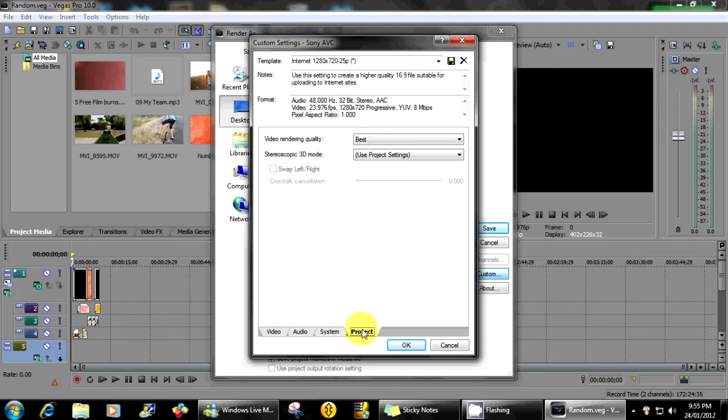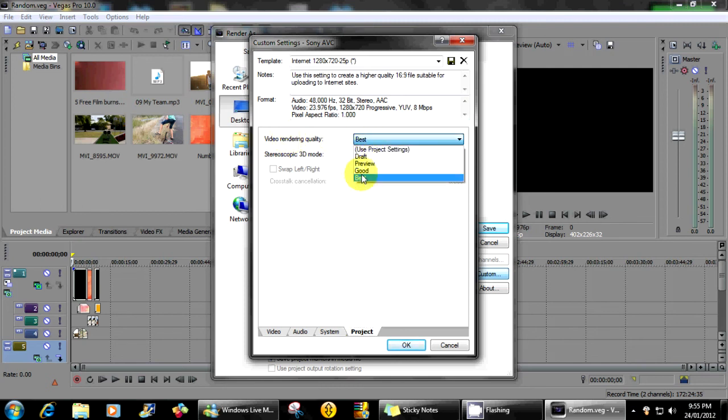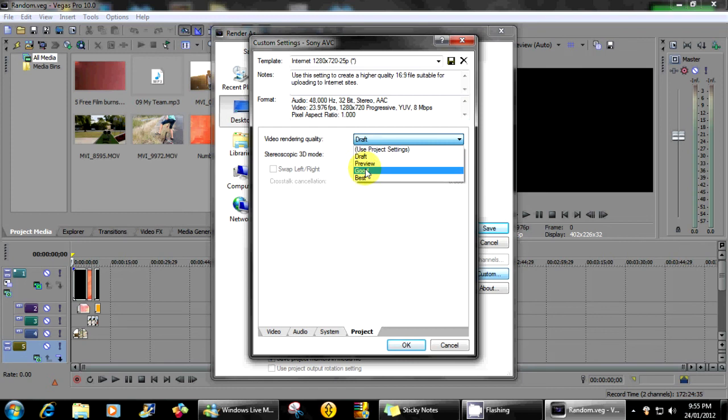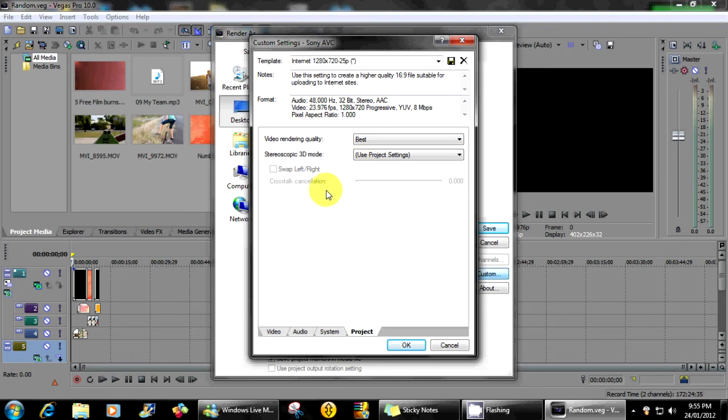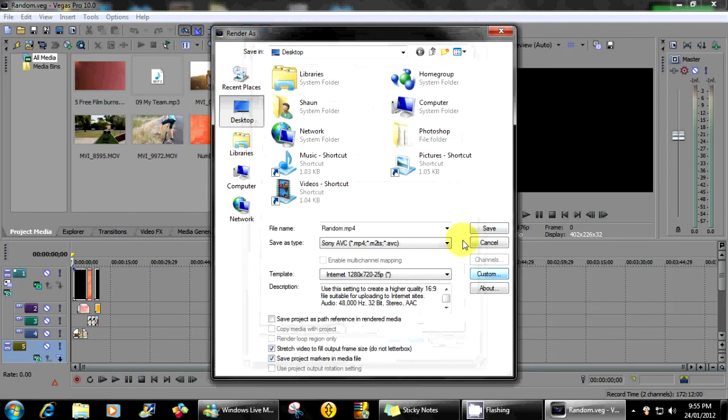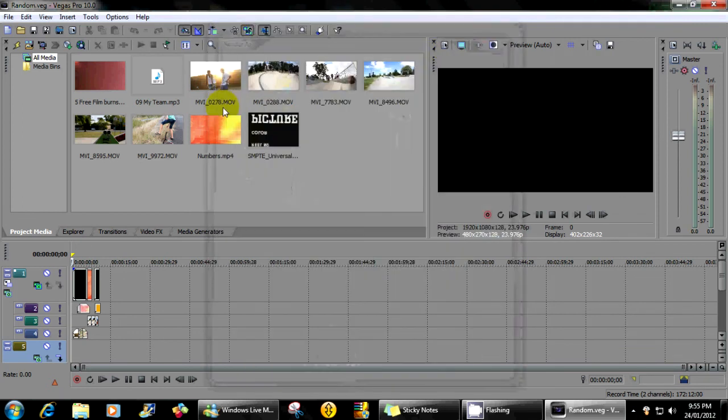My video rendering quality is on best. If you want you can use draft but it will come out horribly. I didn't tell you to do it, don't rage at me, use best. I don't have a 3D camera so I don't render in 3D.